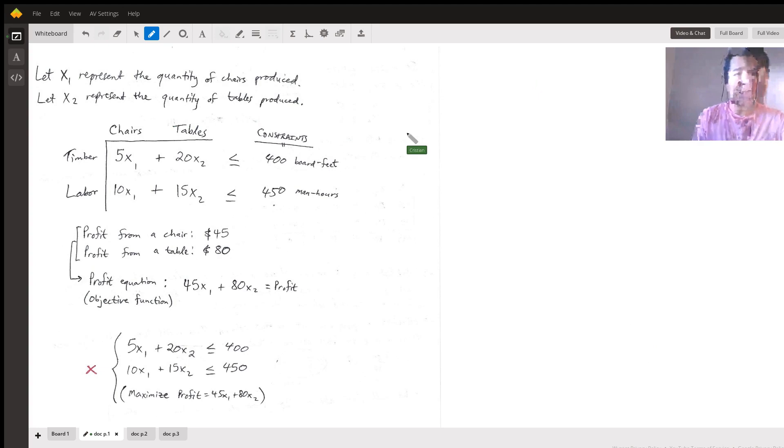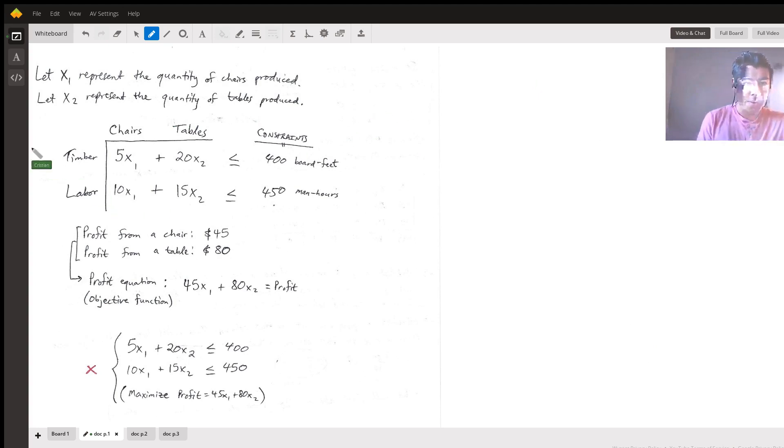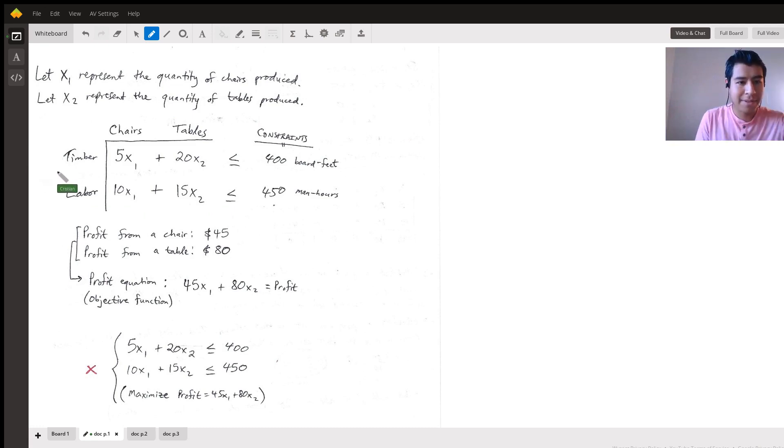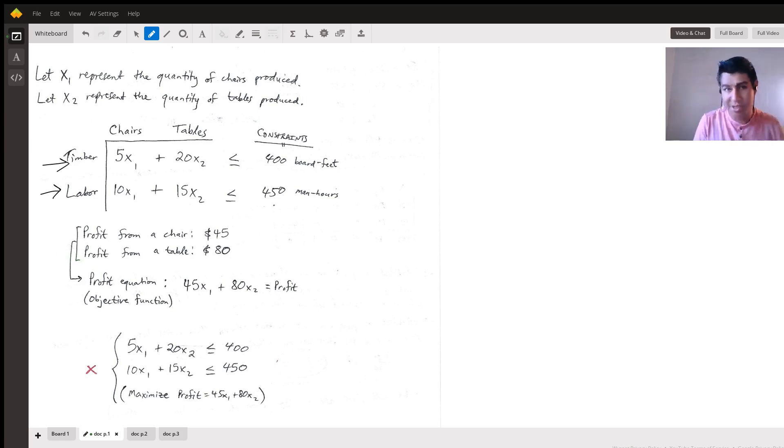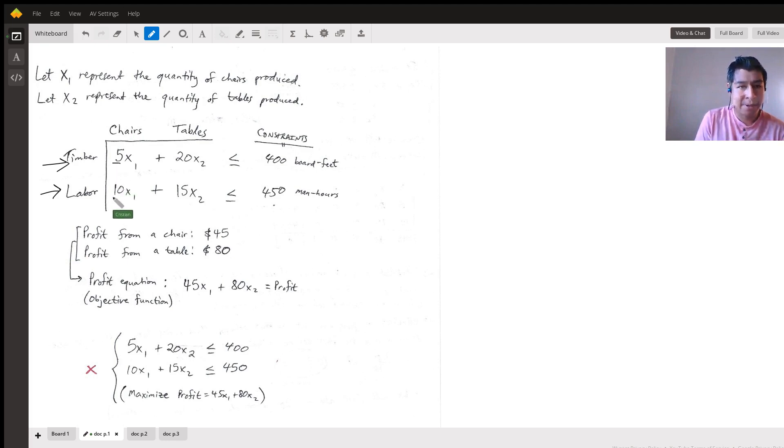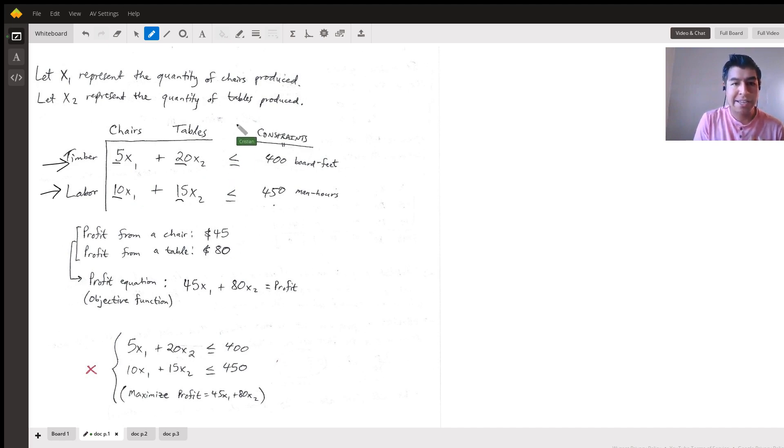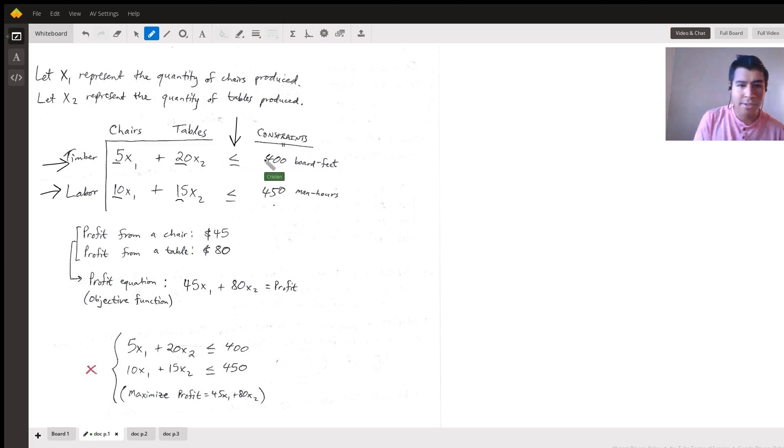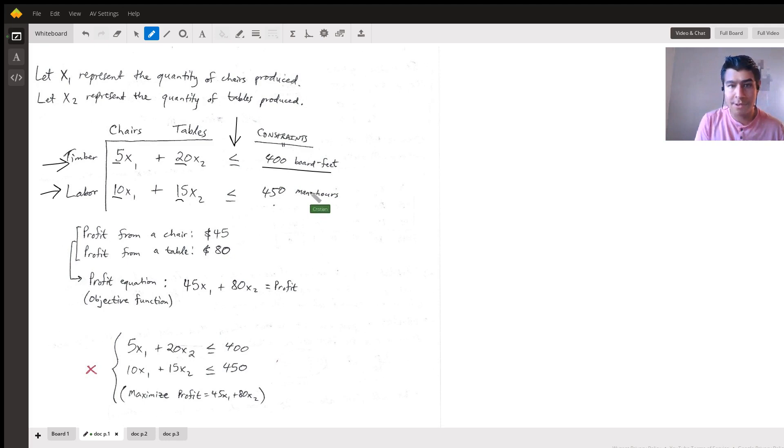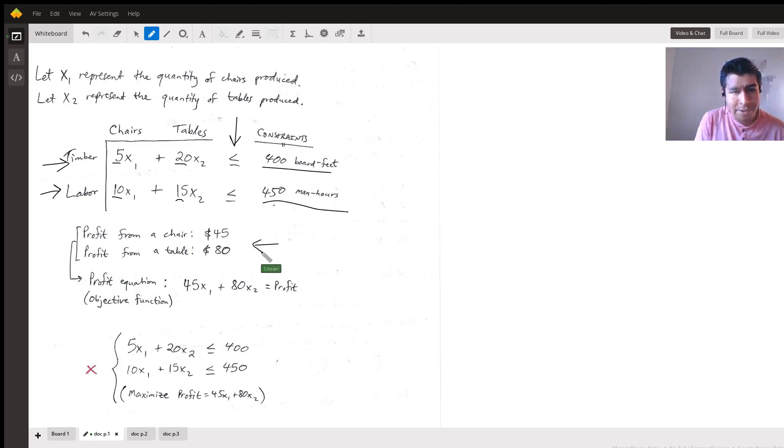We'll have a convention for representing all these quantities. X sub one refers to the number of chairs produced, X sub two refers to the number of tables produced. It helps to put everything into a chart like this. These pieces of furniture require timber and labor. These are the two inputs we're working with. Chairs require five board feet of timber and 10 man hours of labor. Tables require 20 board feet of timber and 15 man hours.